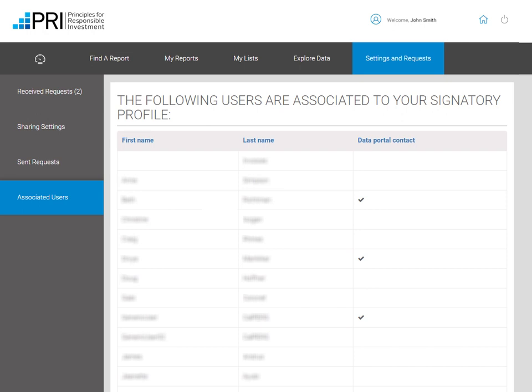And as already mentioned, under the Associated Users tab, you can see the internal staff with access to the Data Portal and who is the Data Portal contact of your organization.